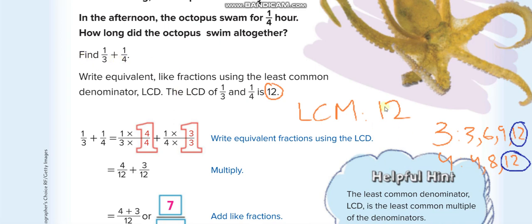Now you have to change your denominators according to the LCM — change them into 12. For 1/3: 3 times what gives you 12? 3 times 4. So we multiply the whole fraction by 4. Remember: whatever we multiply in the denominator, we must multiply the same number in the numerator. So 1/3 times 4 gives 4/12. For 1/4: 4 times what gives 12? 4 times 3. So we multiply the whole fraction by 3: 1 times 3 is 3, and 4 times 3 is 12. Now the denominators are the same.